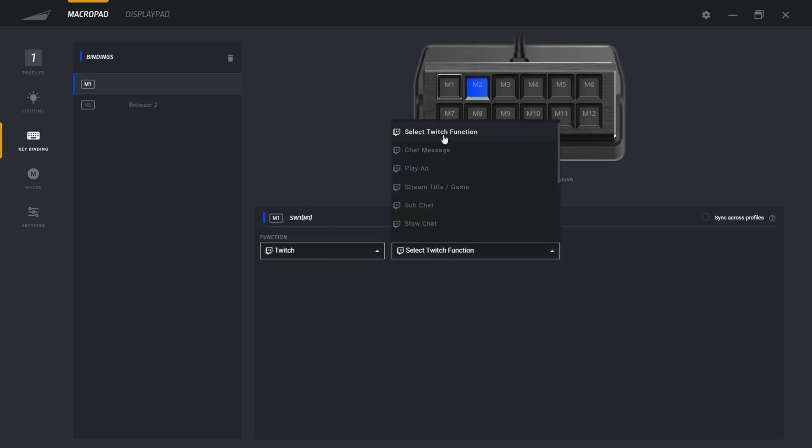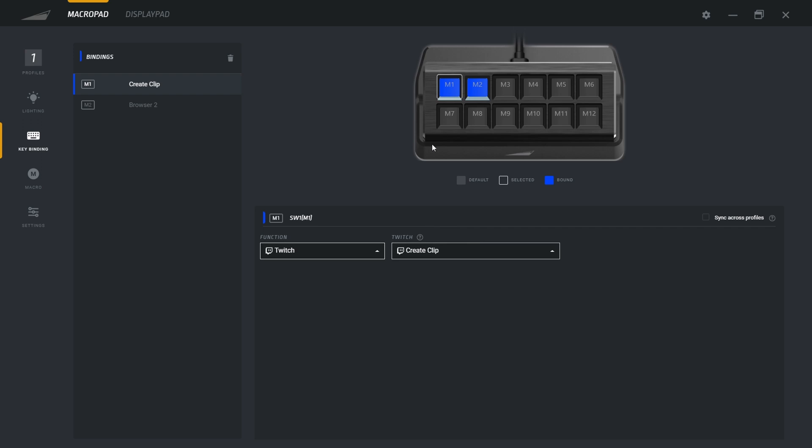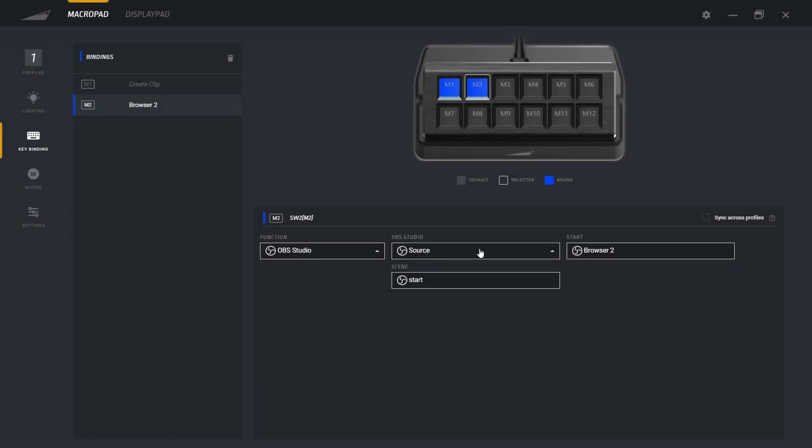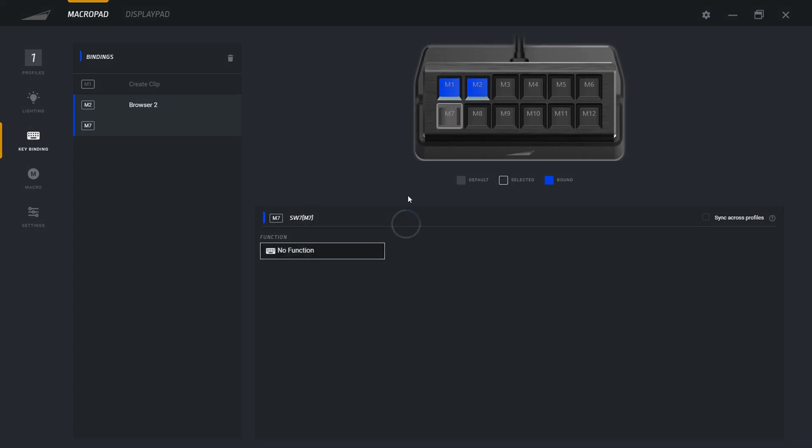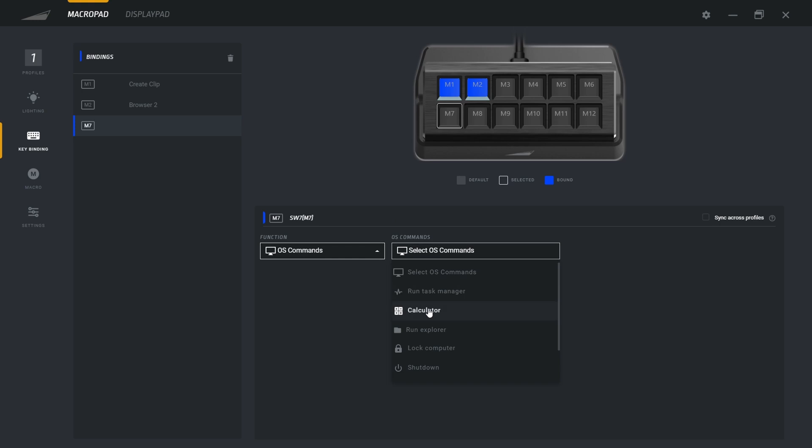In my case, I selected Twitch. And after that, you have a couple of options that they provide you because you're connected directly with the API of Twitch. So for an example, I want to create a clip. When I will press M1, I will have a clip created. So pretty cool. On the second key also, I put some source that I will change automatically when I press there. So it's pretty easy. You just press on a key, select something, like this, calculator, and you're good to go.